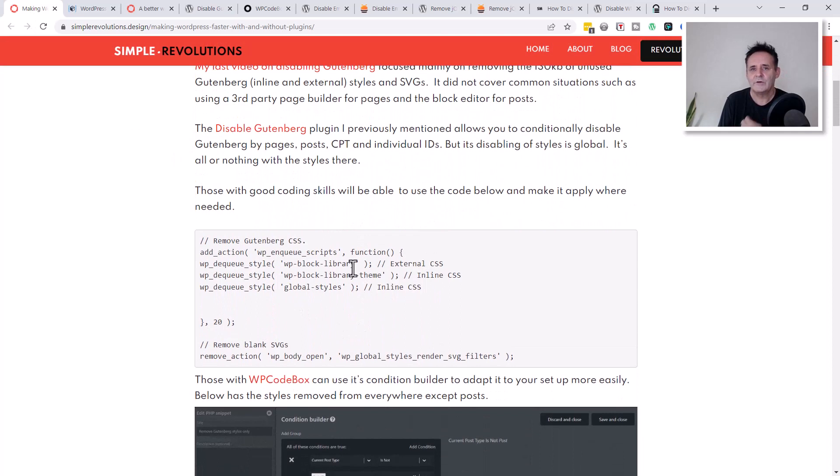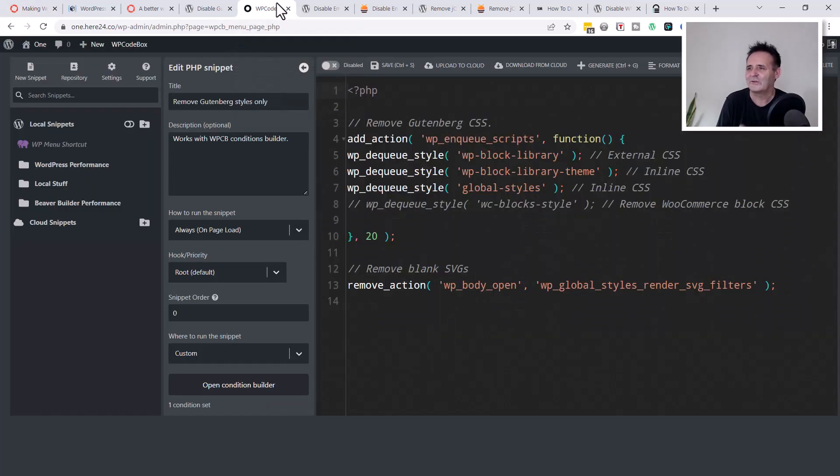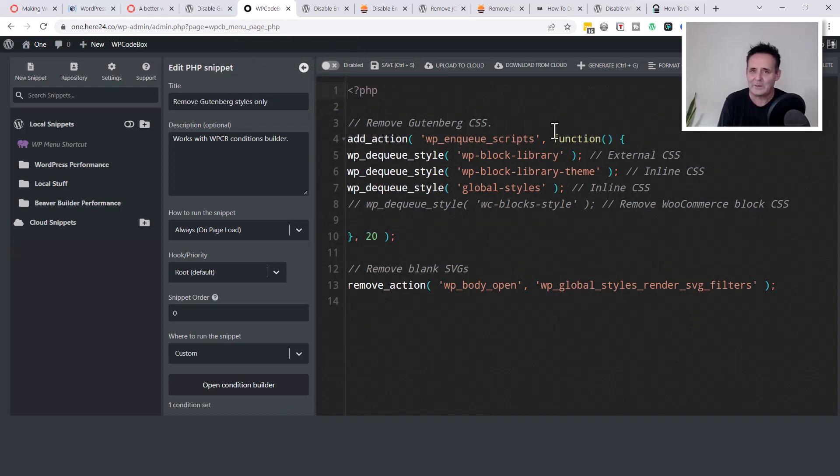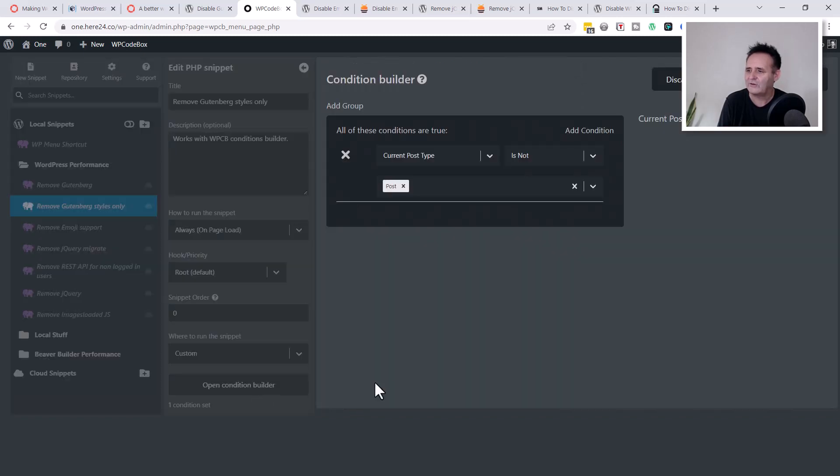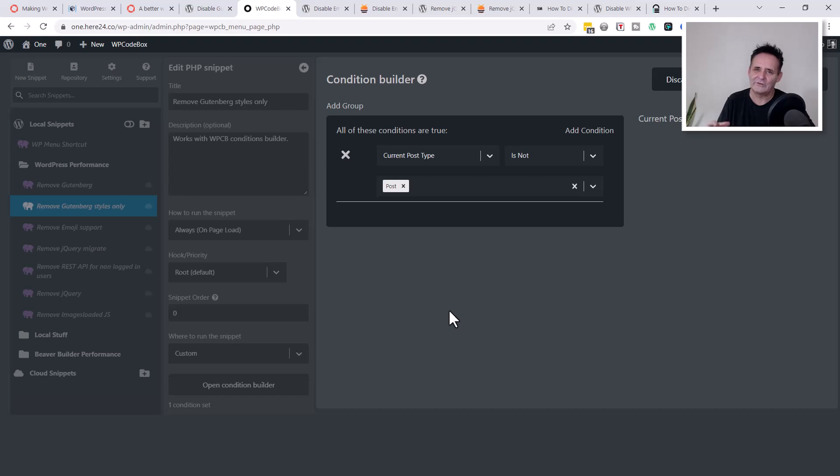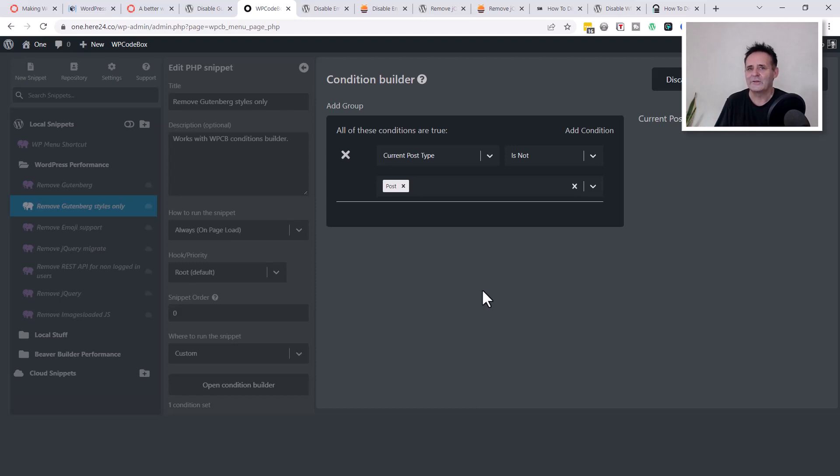You're really left with the option of either taking the script that I've put over here and writing your own conditional. If you're using the WP Codebox plugin it makes it so much easier. What I've done is I've taken this script here. It's not disabling Gutenberg, it's just removing those styles from the front end. I can go to the conditions builder and I can set up any type of condition. Here I've set it to current post type is not a post, so this script won't run where there are posts but everywhere else the script will run and disable those styles.